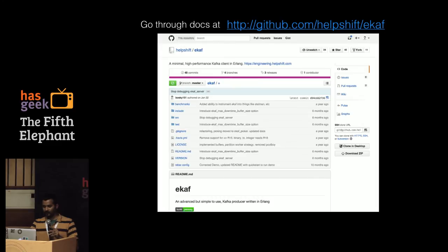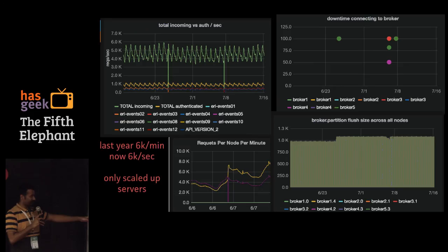You can see in the stats when a broker comes back up. If it's down for a longer period you can see how many messages were saved while the broker was down, and you can put a threshold — say, don't queue beyond a million messages. This is from our live dashboard: incoming requests, and last August we had around 6,000 requests per minute — right now we have 6,000 requests per second. We also plot downtime connecting to the broker, and the queue size — it automatically figures out how many to batch and send.